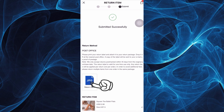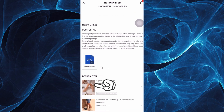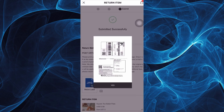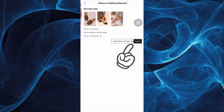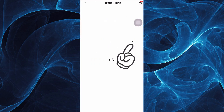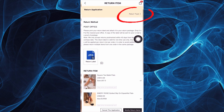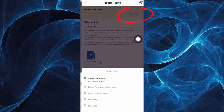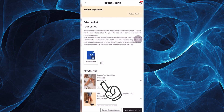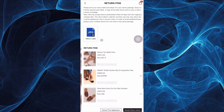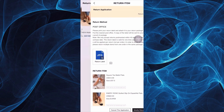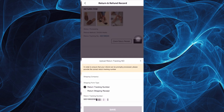Now it is submitted successfully — the return method. Just print the file given to you, the return item file. You may also check your return application here. You can track it from the moment you applied until it is returned and until you get your refund. Just print it out and place it with the items you wish to return.